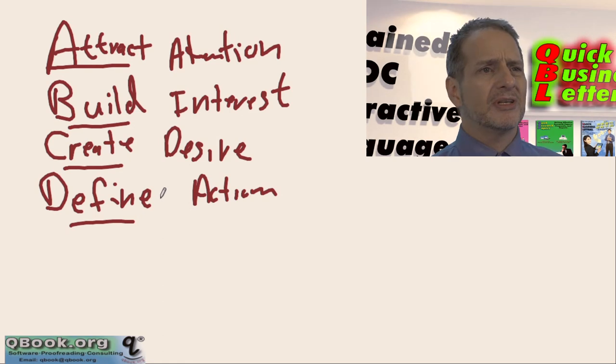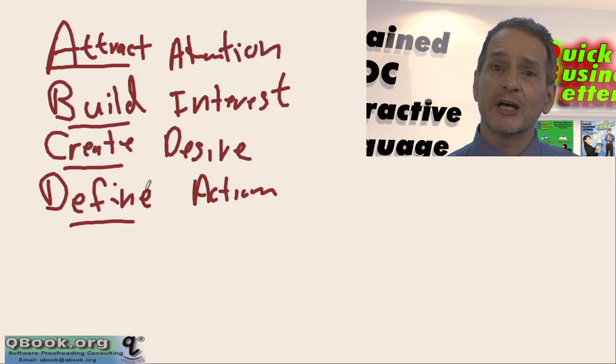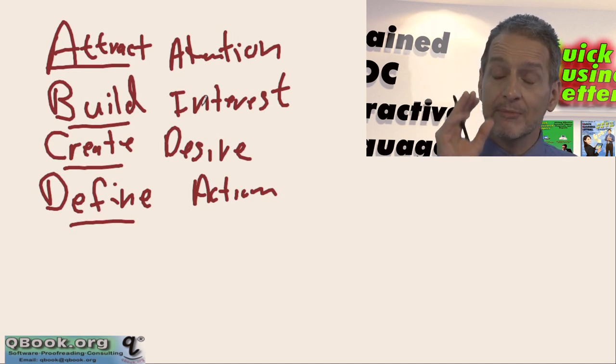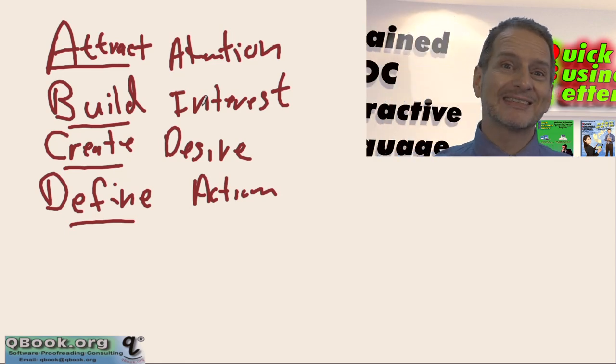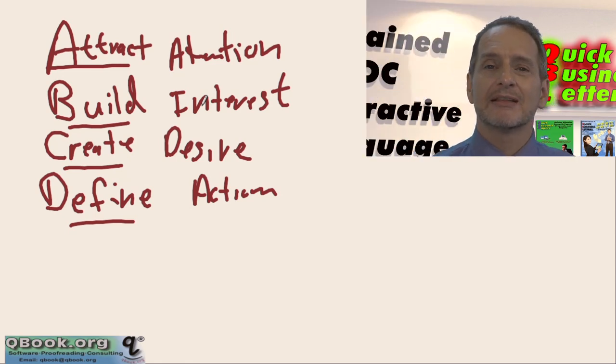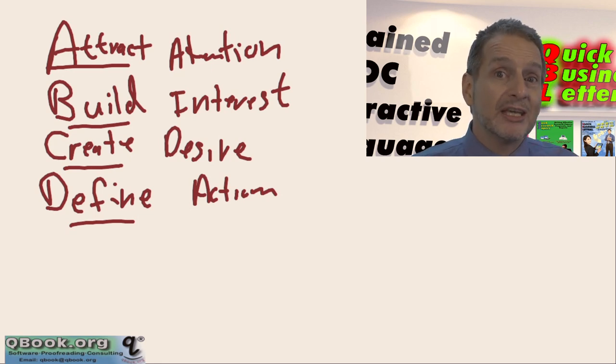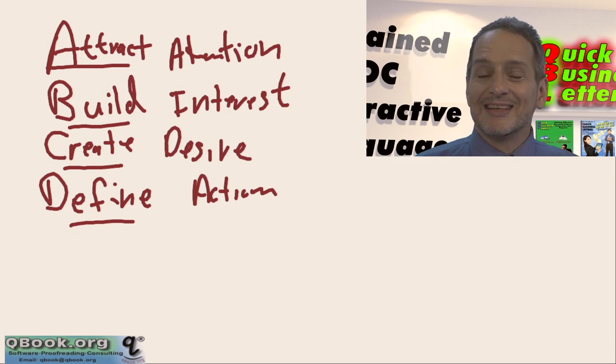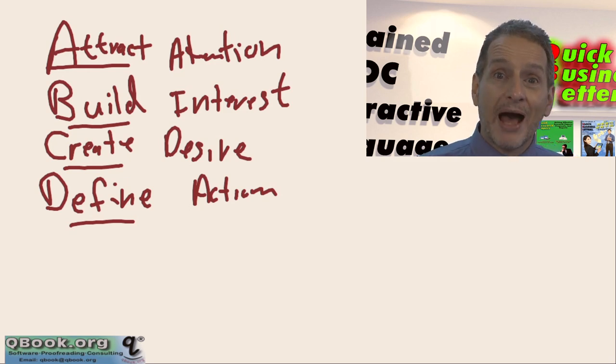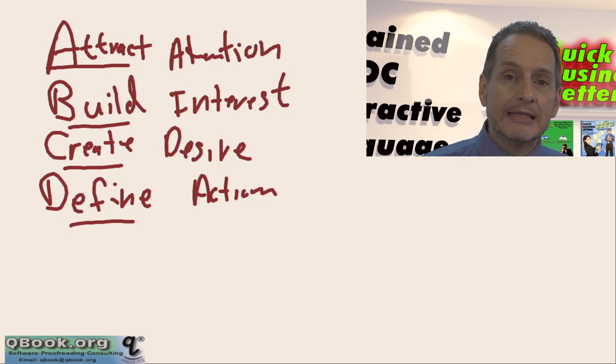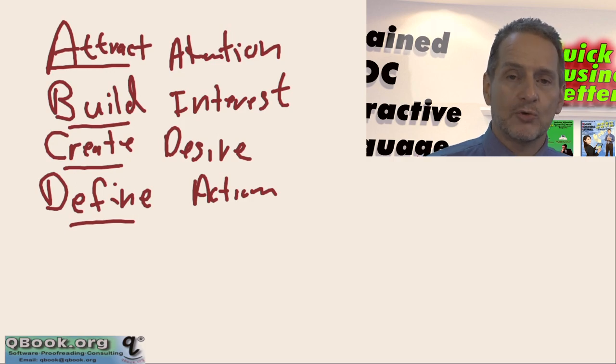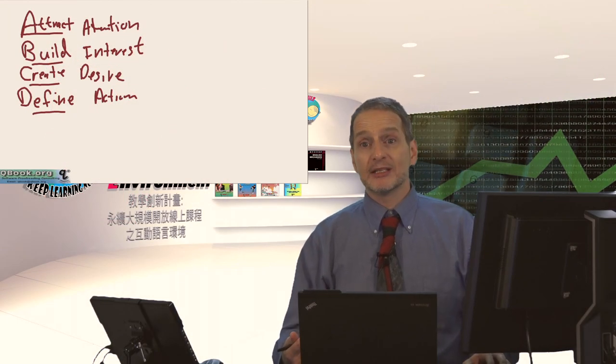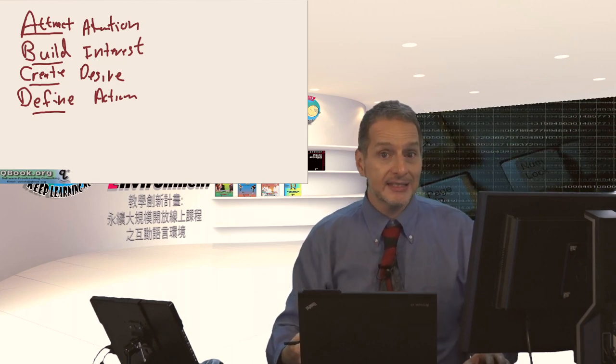Sometimes these are a little bit hard for my students to understand. So let me just give you a quick example. Attract means get my attention. I see something and I'm like, oh that's interesting. So if you're walking down the street and you see a big sign or you hear a loud sound or music, then that gets your attention. Build interest means tell me something that makes me interested, more and more interested. C is create desire means I actually want to buy something. And D, define action means tell me how to do it.